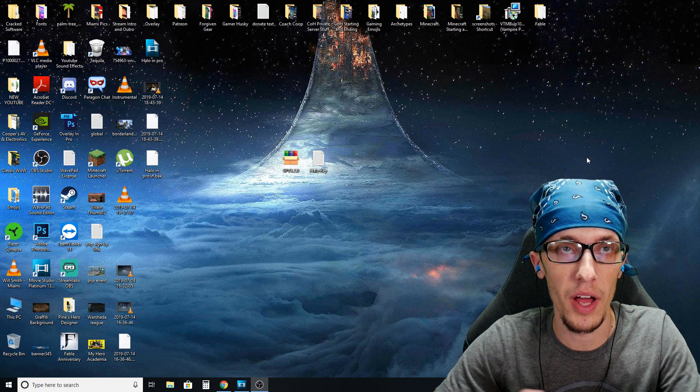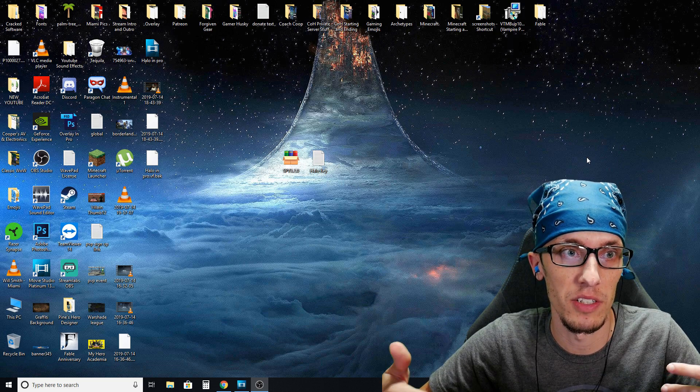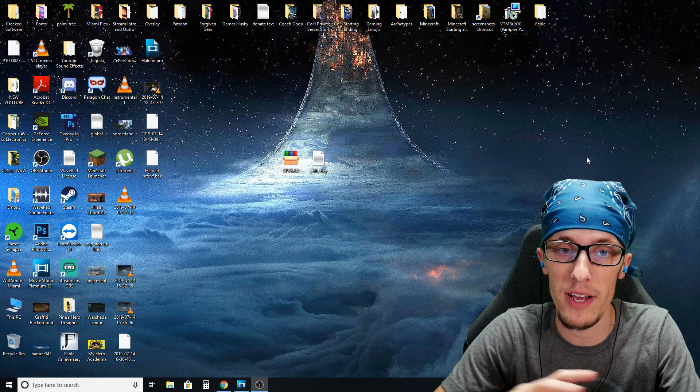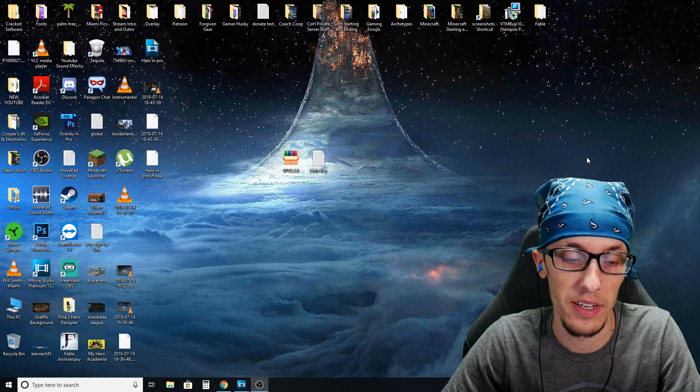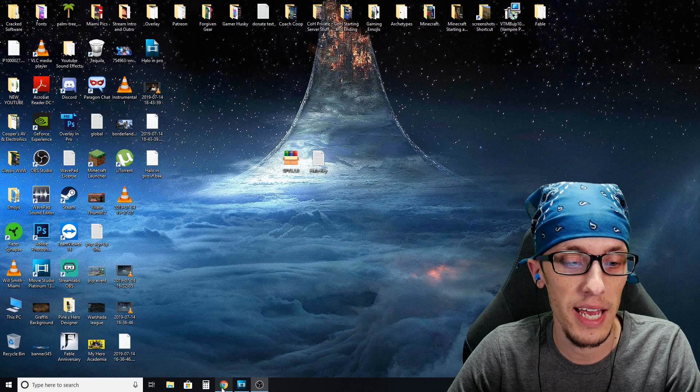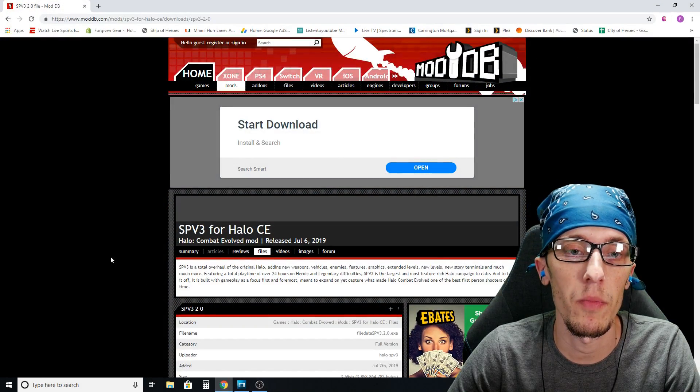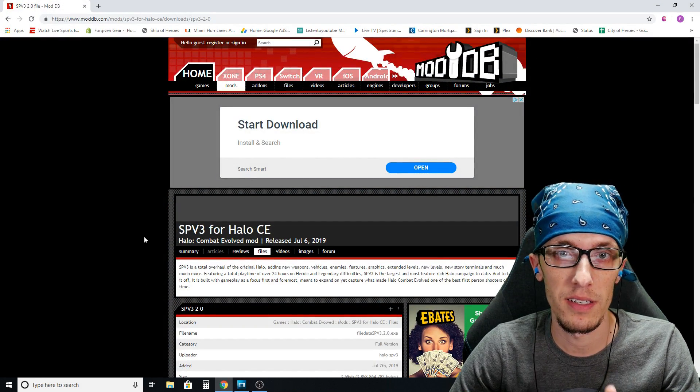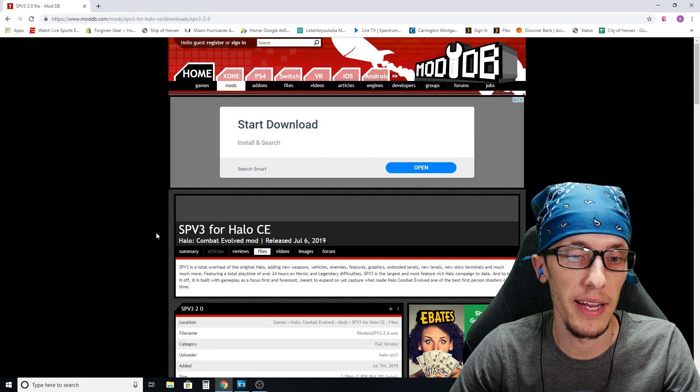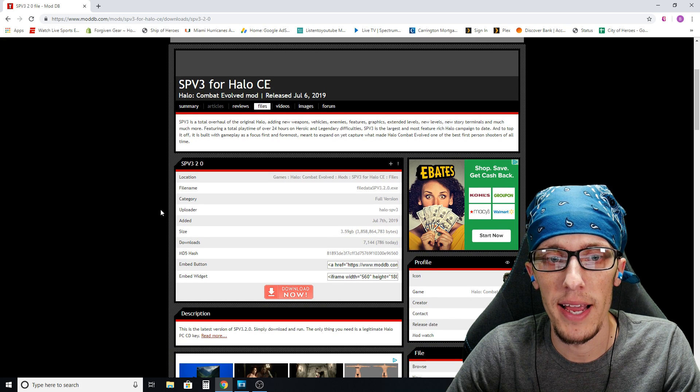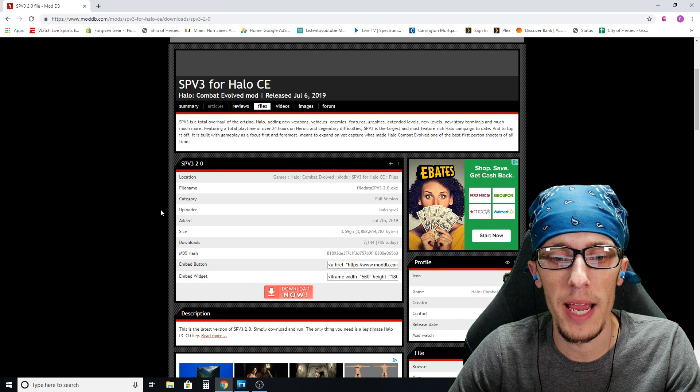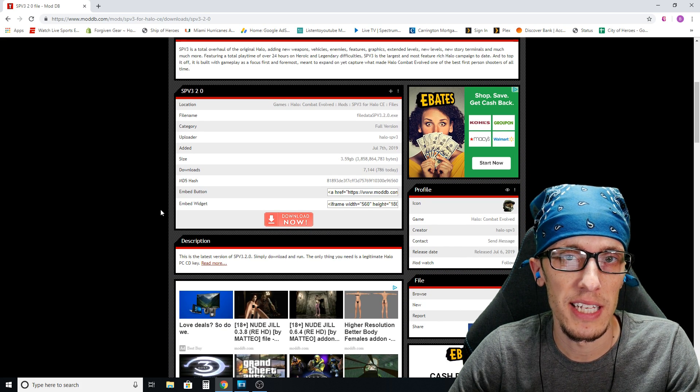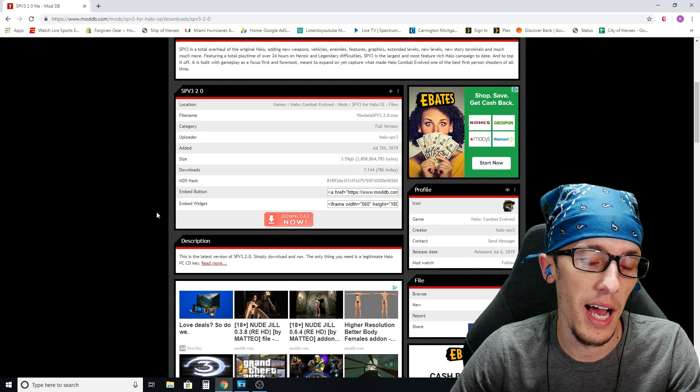Starting out you need nothing other than of course a computer to play it on, but software wise you need nothing. So what you're going to do is head to step number one and it's going to give you a link to this website right here. Now a lot of people are like, how do I know this is safe to download?